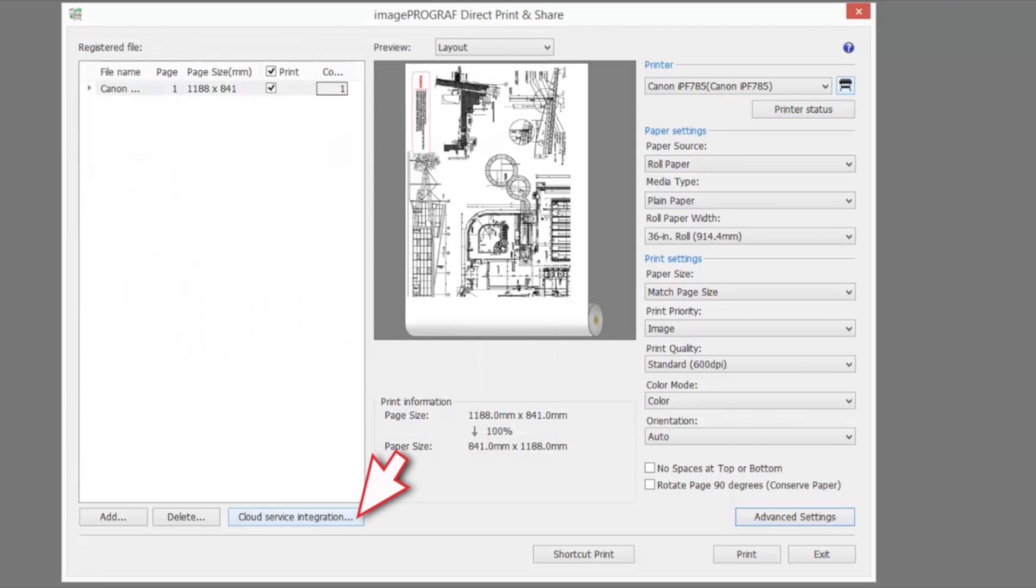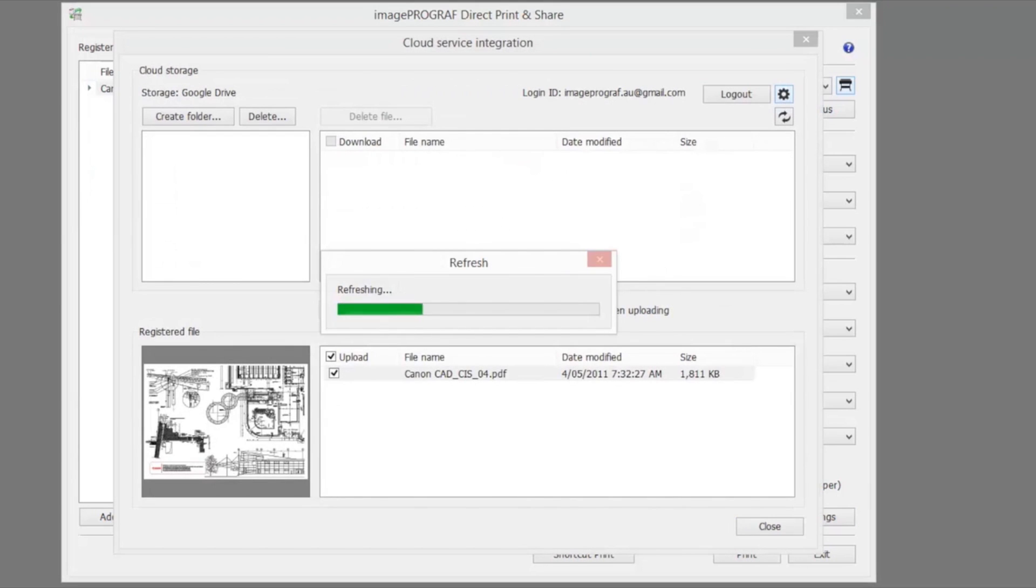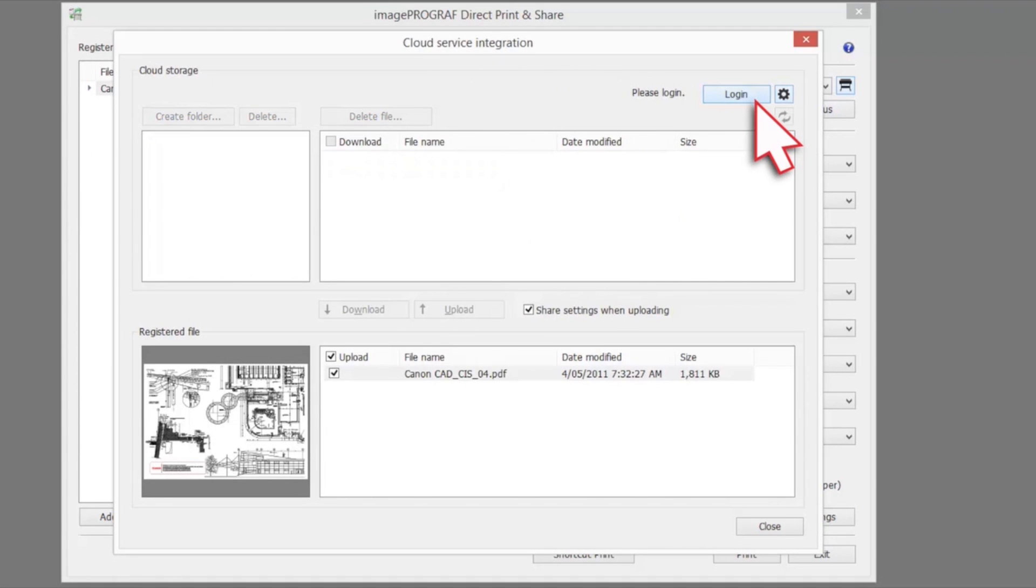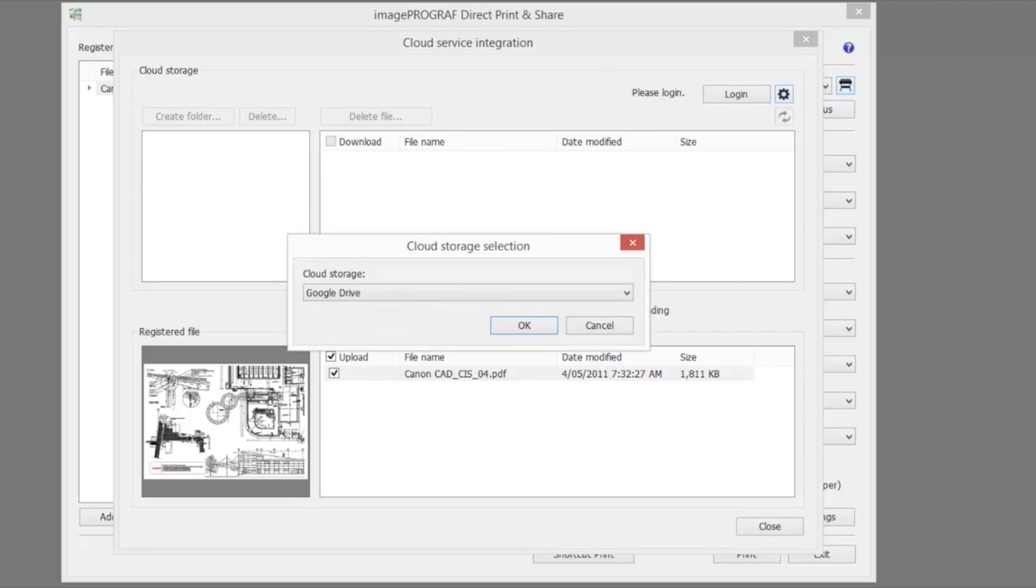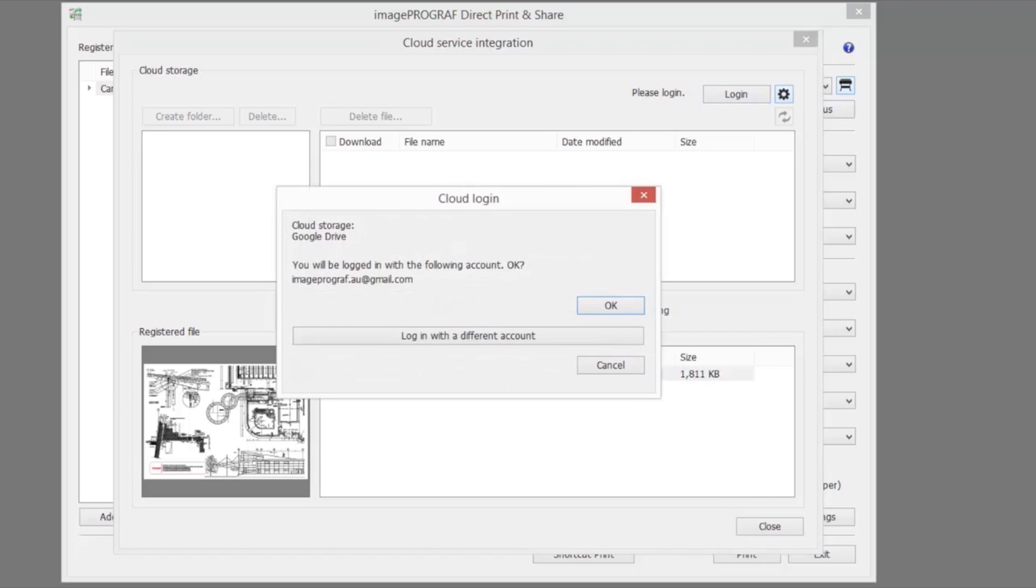Click the cloud service integration button in the main window. The cloud service integration dialog box will be displayed. Click the login button. The cloud login dialog box is displayed. Enter the account login ID and password that you've created for the cloud service and click the OK button.